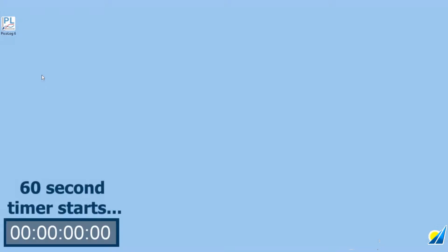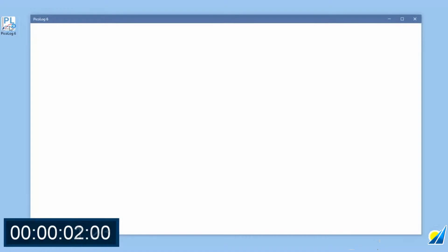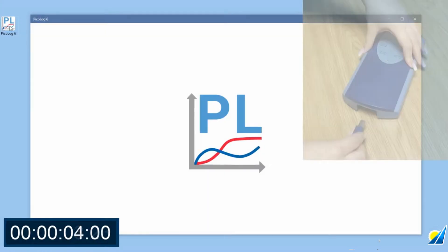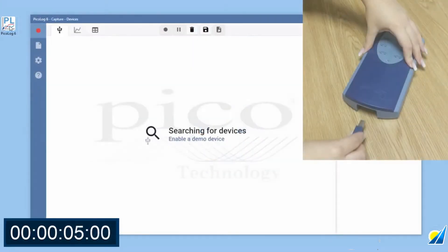Once you've downloaded and installed PicoLog6, simply open the application to begin. Once open, you'll be prompted to plug in your TCO8.